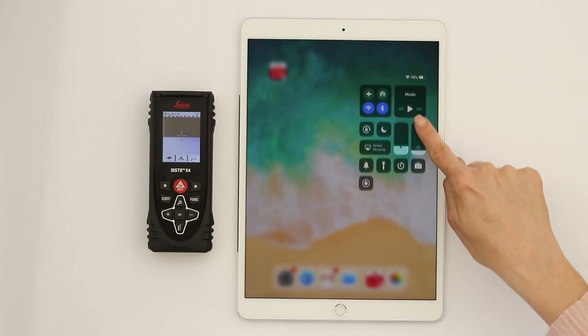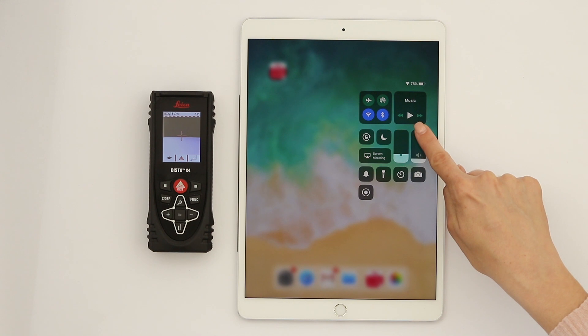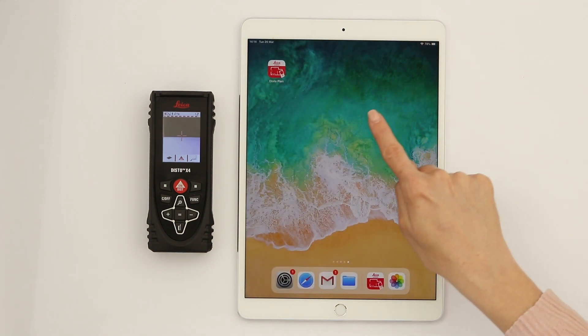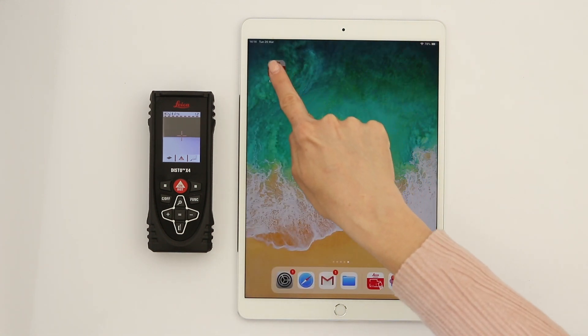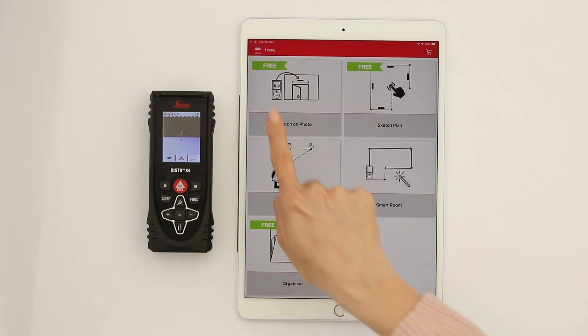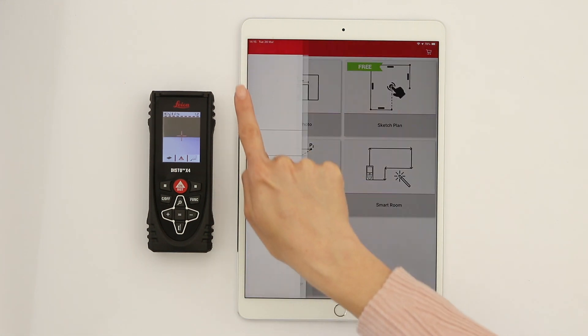Then check if the Bluetooth connection on your iPad is also enabled. Now open the Disto Plan app and select My Devices from the side menu.